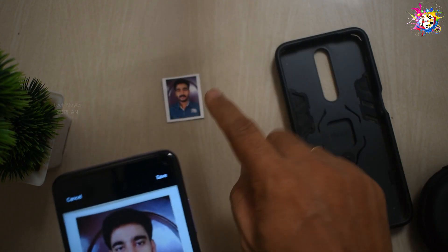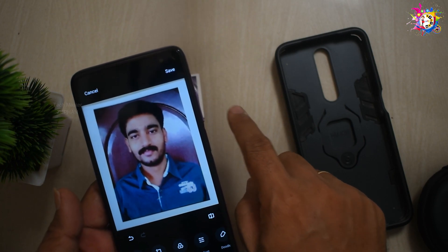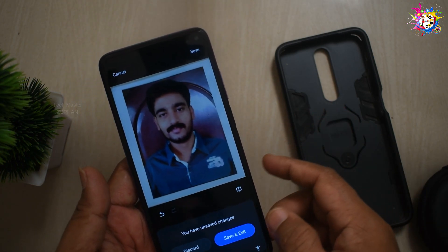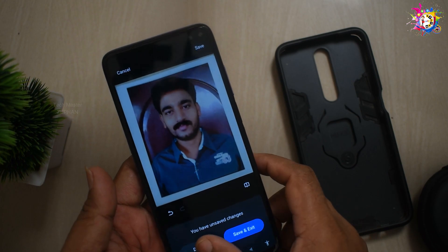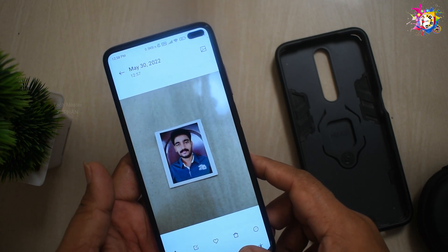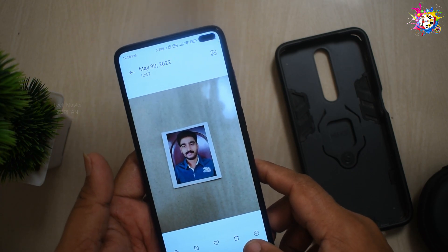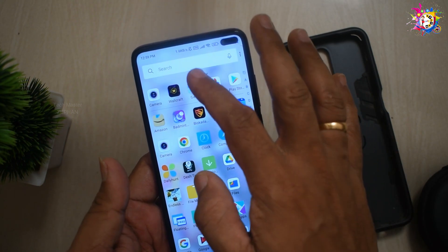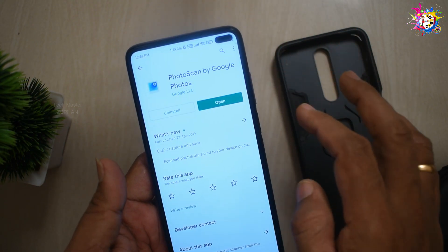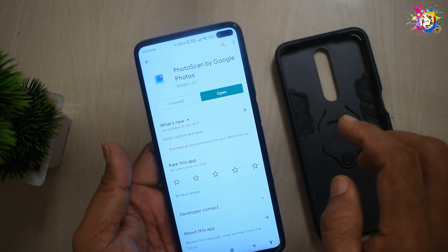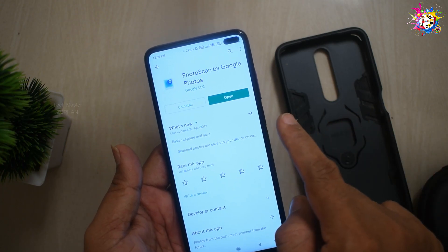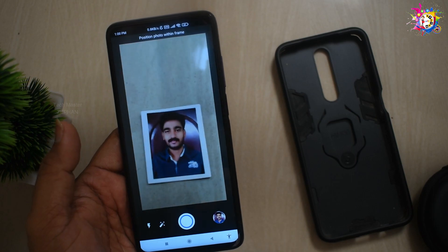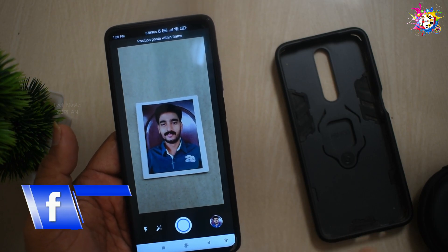If we have the original photo, we will save it to our smartphone. If anyone wants to do it, the application is super easy and you can install the application. In your smartphone, you can scan by Google Photos — type in this application and install it, then open the camera application.